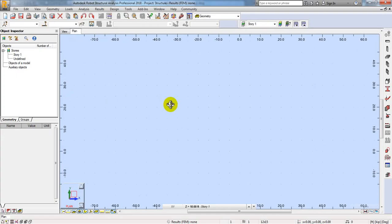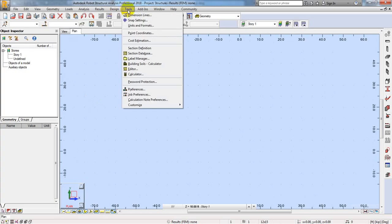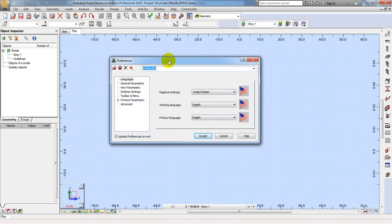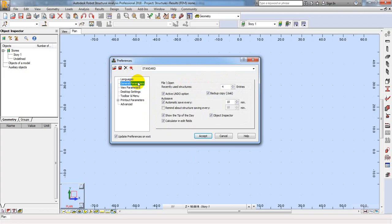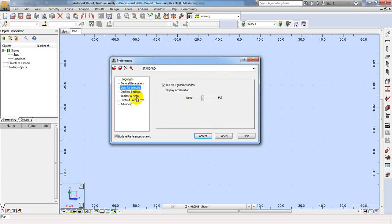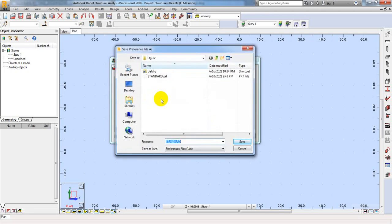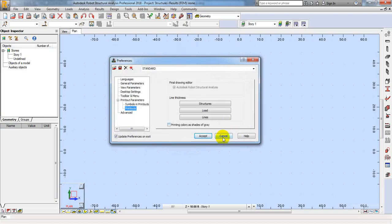So when we are here, we have to do something. First of all, I will come here to Tools and from here Preferences or Job Preferences, and I will click here. From here we can change our language — working language and print-out language. You can change that as per requirement. I am taking that as default. Then print-out option. After completing that, click Save. For further use you can save it. So I will cancel that and click Accept.